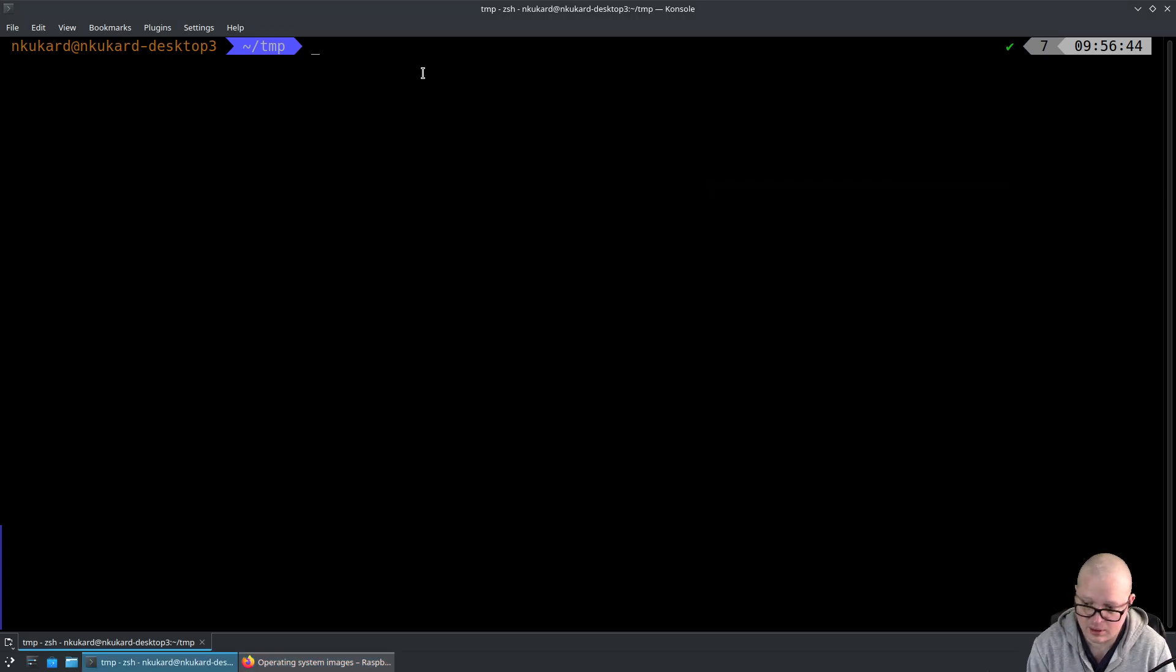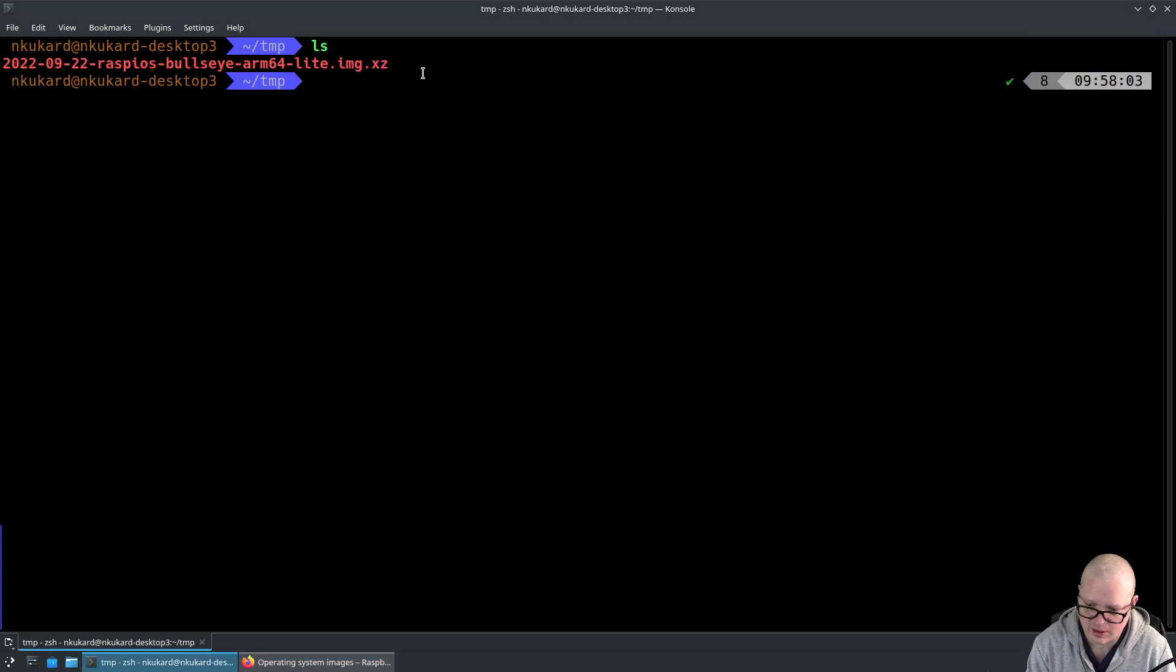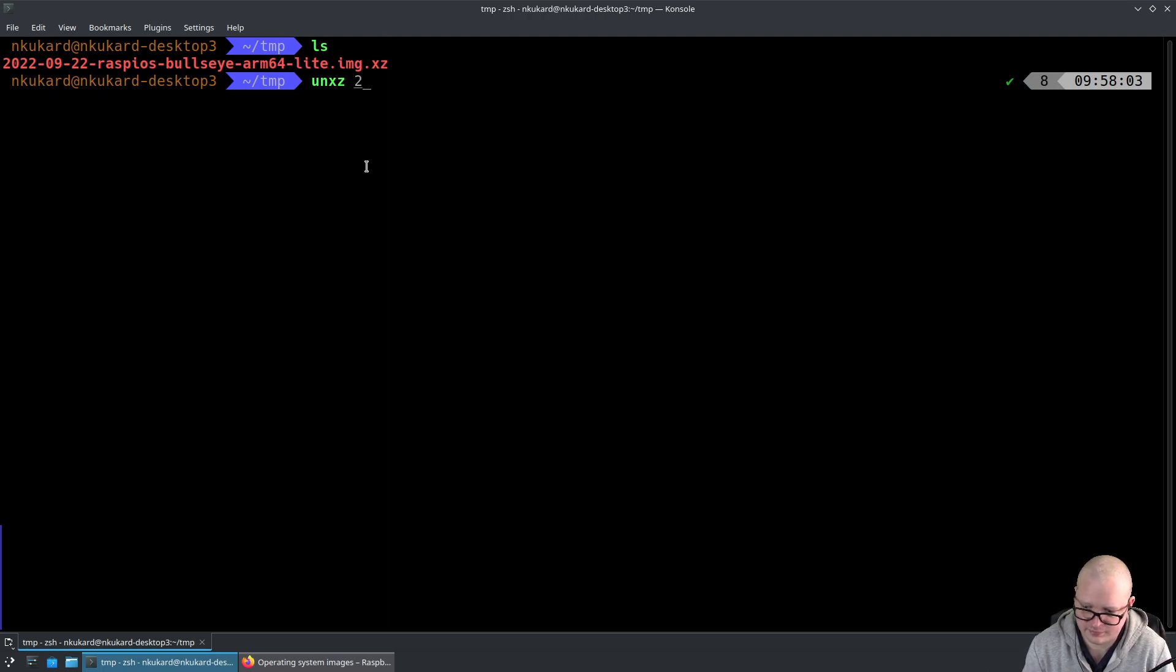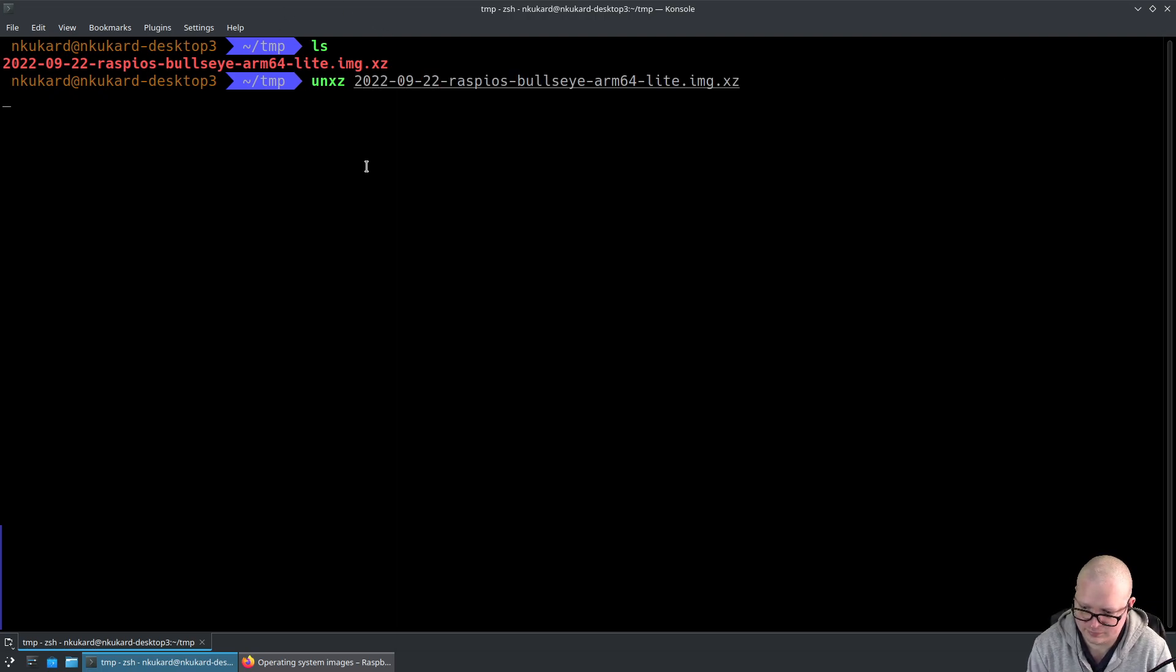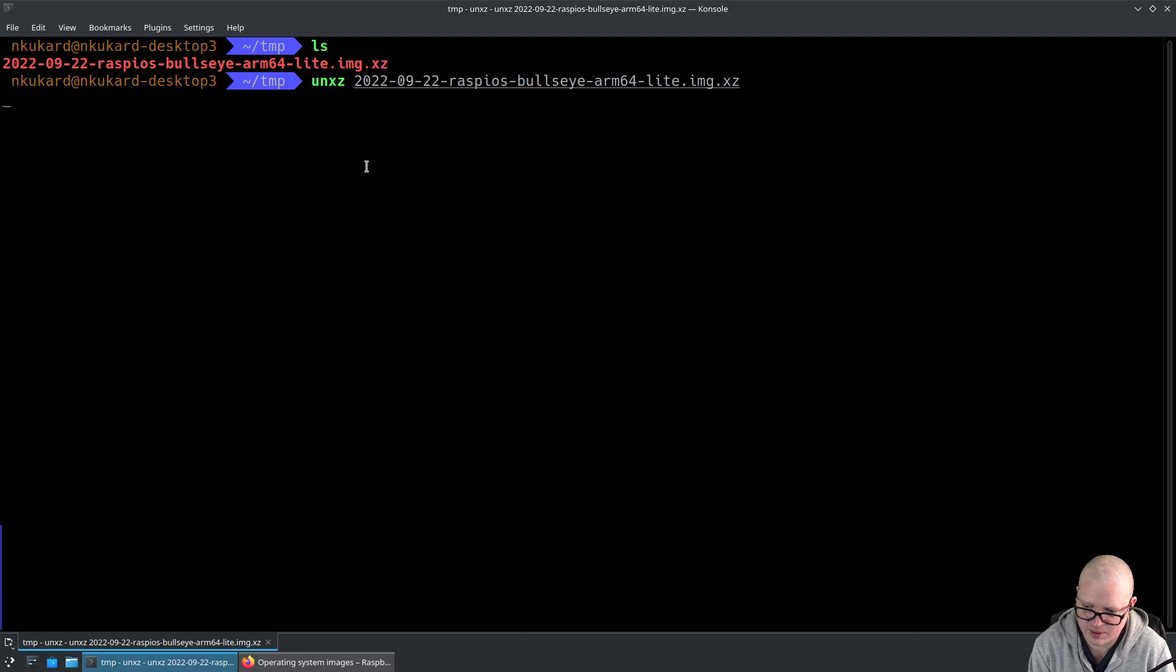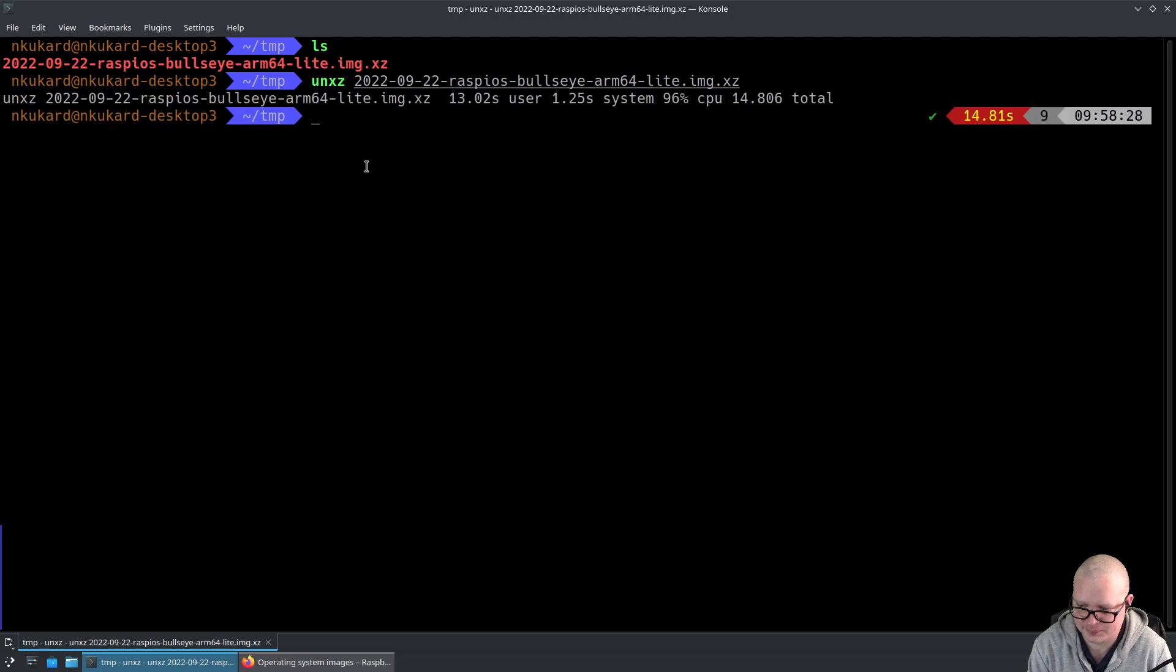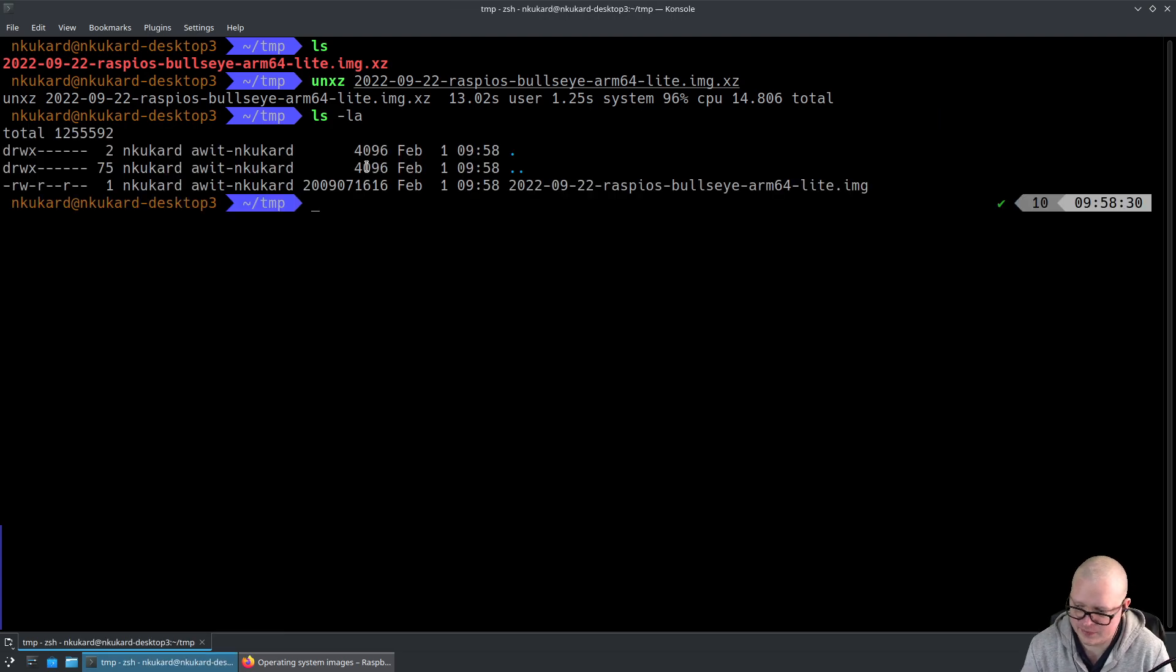We should have our compressed downloaded image. We unxz it, which results in an uncompressed Raspberry Pi image as soon as unxz completes. Great stuff.